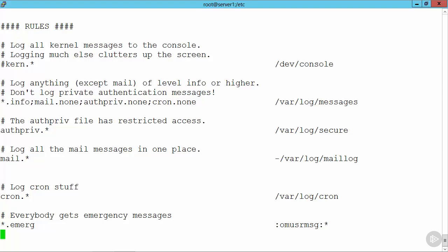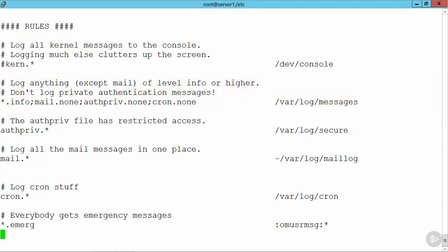So we have levels that we can choose. We have auth priv dot star. We're then sending everything from the facility auth priv. We can see below that we have mail dot star going through to var log mail log. We have cron dot star going through to var log cron. Below that we have the star dot emerg, and that's going to be sent through to a module. It's a module that's used to send out to all consoles.